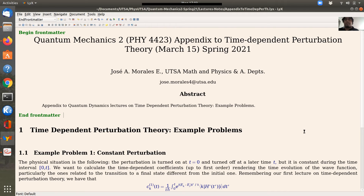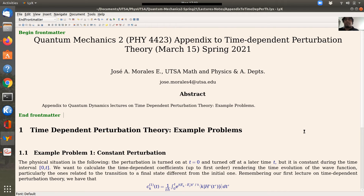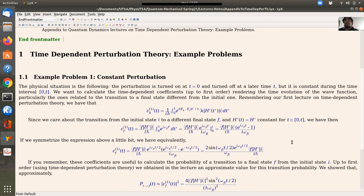Again, this is an appendix to time-dependent perturbation theory. I'm going to simply show two example problems. The first one is the case of a constant perturbation, and the physical situation is the following.